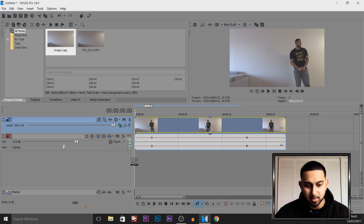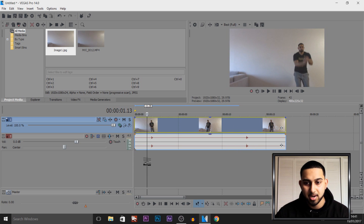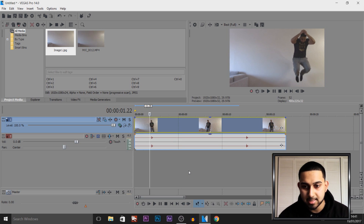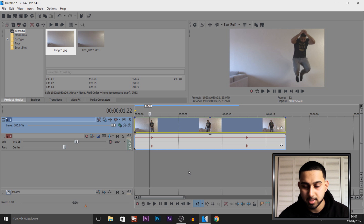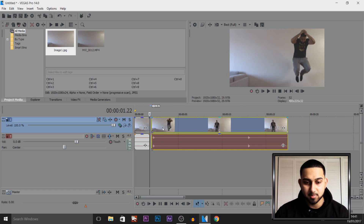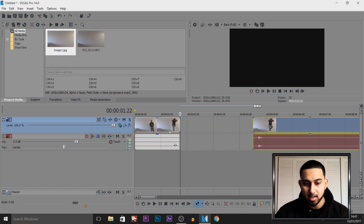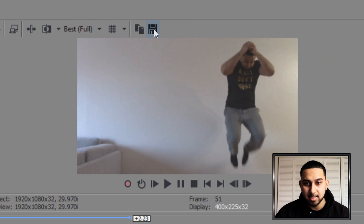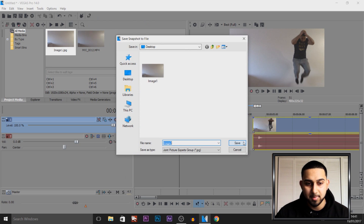Now we're going to find the part where I jump and find my highest point in the jump — not when I'm coming down. I'll use my arrow keys on the keyboard. As you can see my feet go down there, so that's what we don't want. This part right here is my highest point in the jump. I'm going to press S on my keyboard to split and move this to the side.